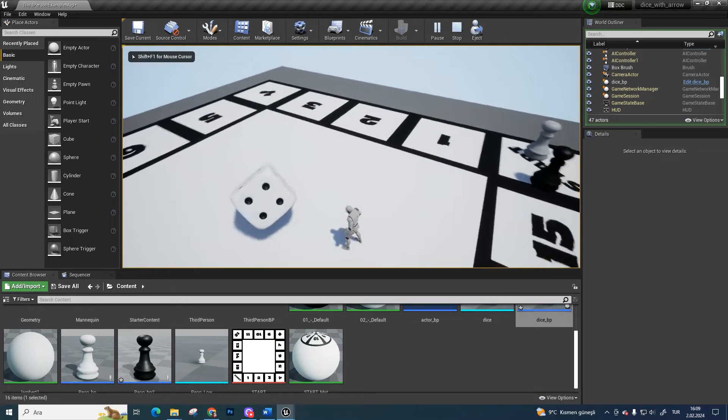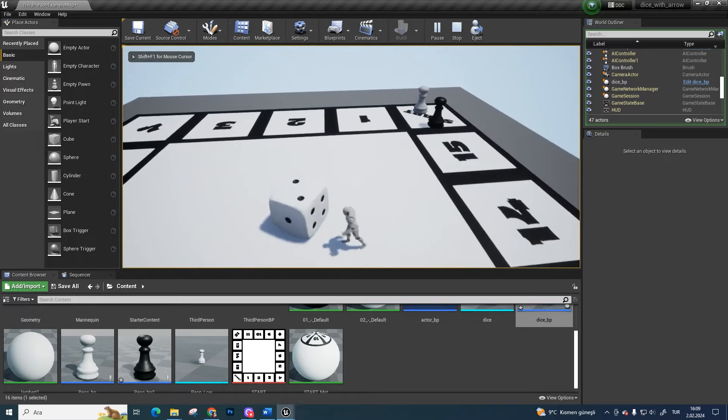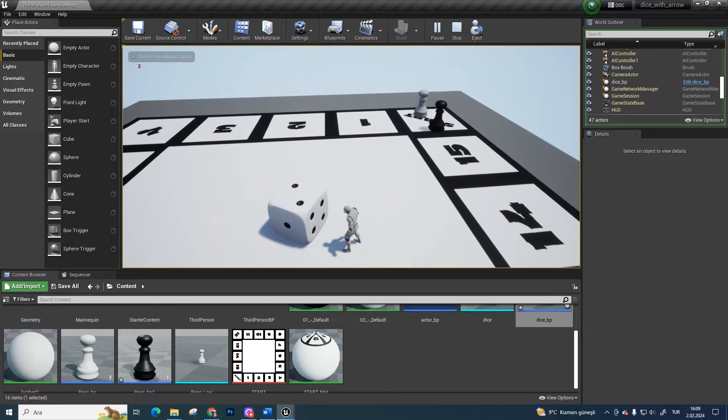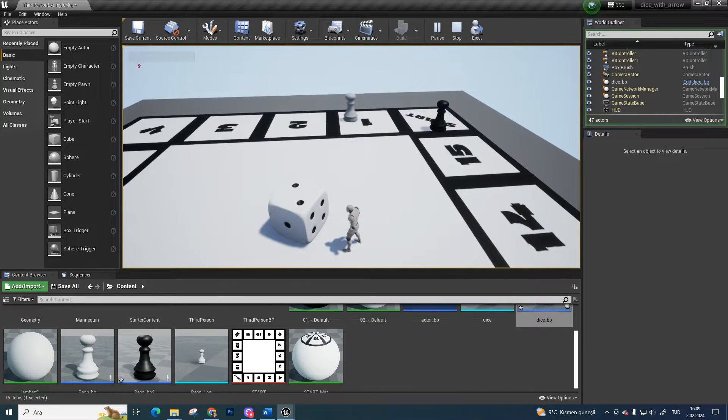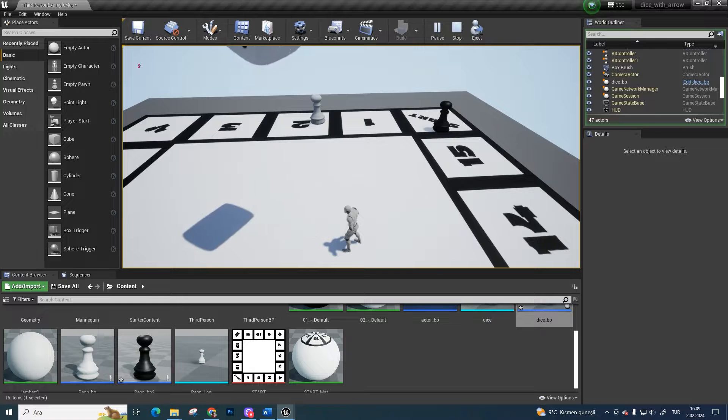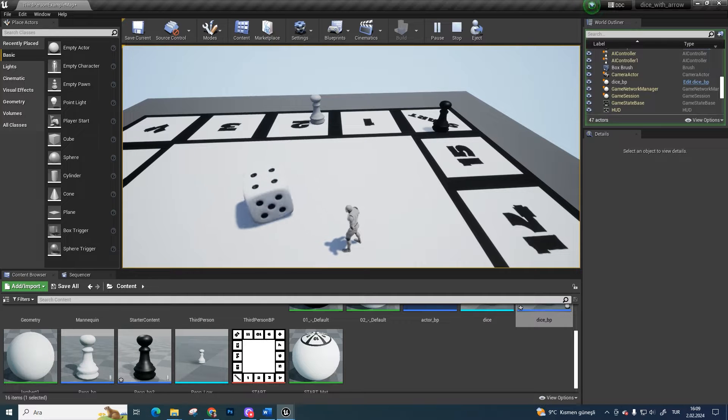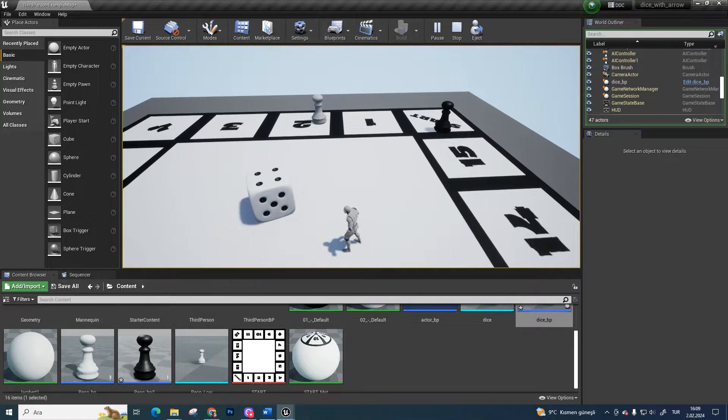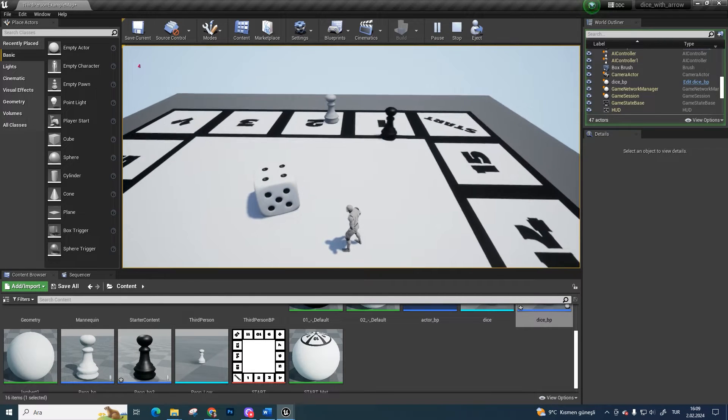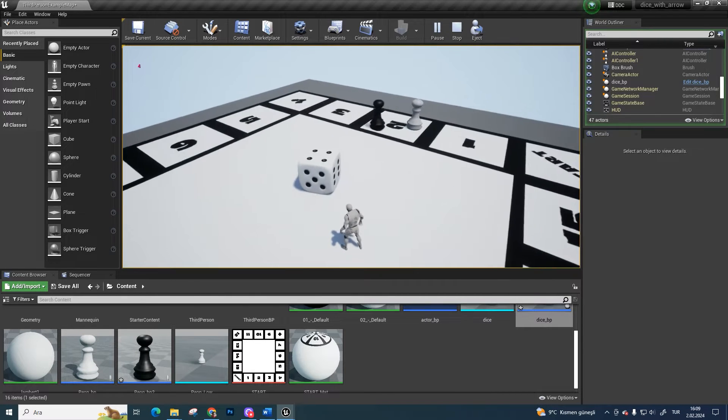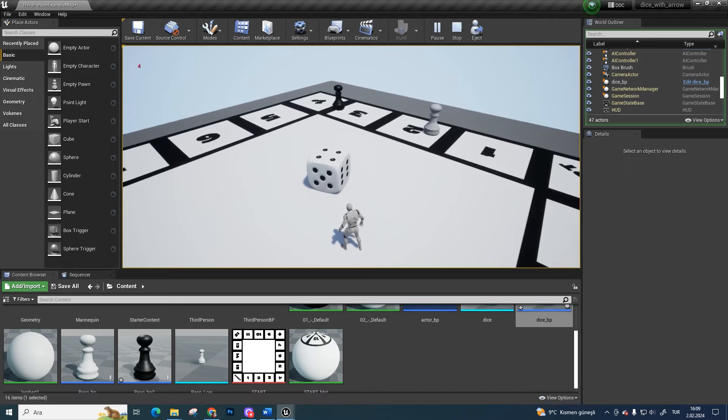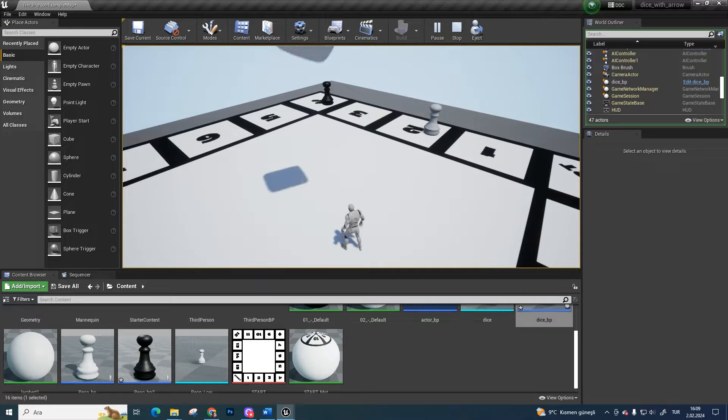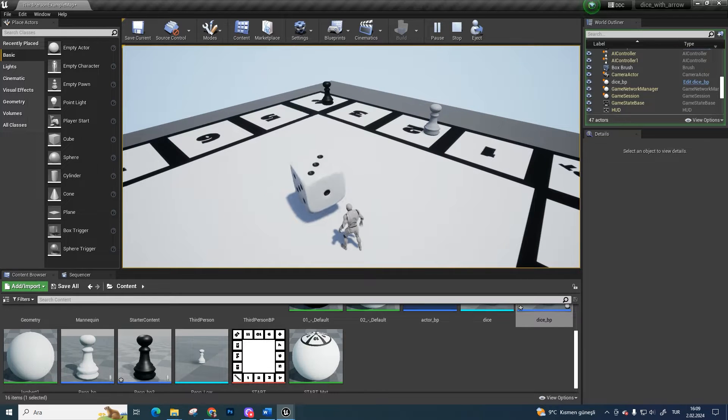Welcome to another tutorial video. It's the third video of the Unreal Engine 4 board game series. As you know, in the last video we added a pawn to move by dice result. In this video, we are going to add another pawn as a rival. Let's get started.